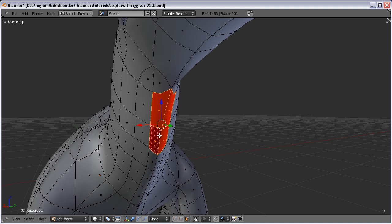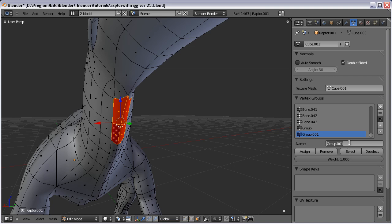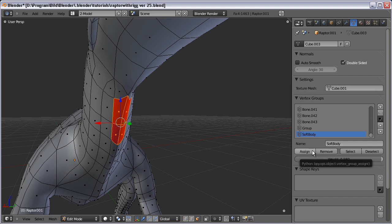Select the vertices you want to jiggle. Then go to Object Data, Vertex Groups. Create a new vertex group by pressing the plus sign here. We can call this 'soft body'. Set the weight to 0.980. This value we will have to tweak a bit to get it to look like we would want it to.